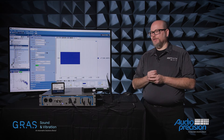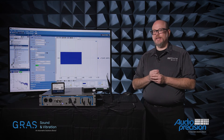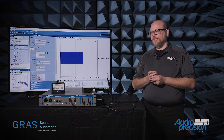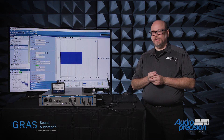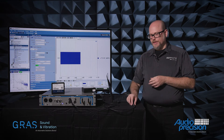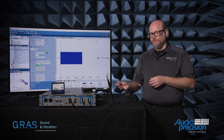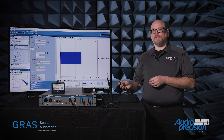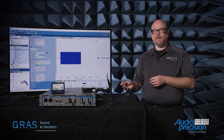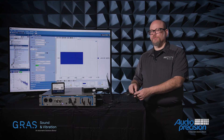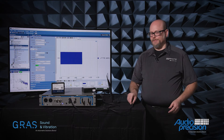The one downside to capturing it via TEDS is that TEDS has not actually measured anything. In this case, the microphone was calibrated at the factory in Denmark. The sensitivity information was programmed into the microphone, and we are simply reading that out.